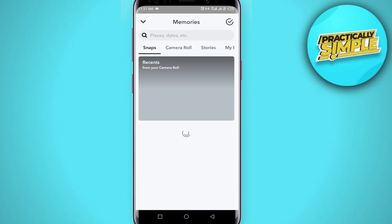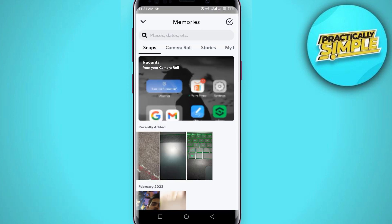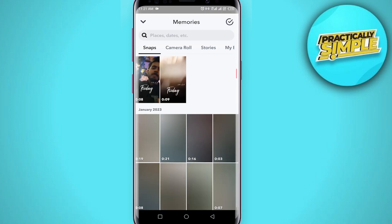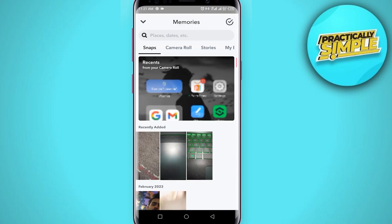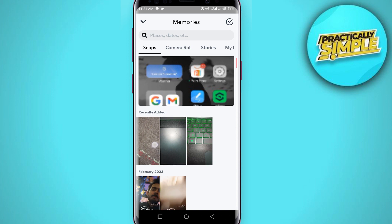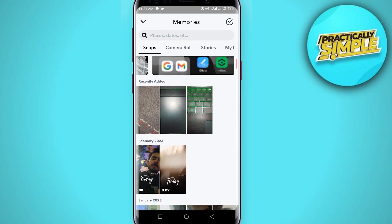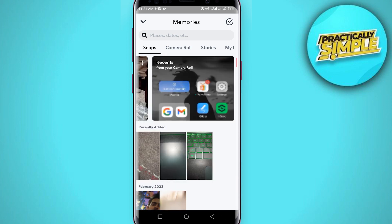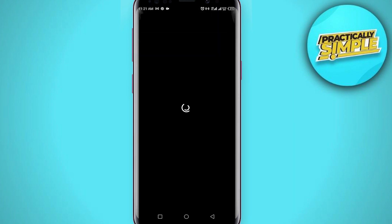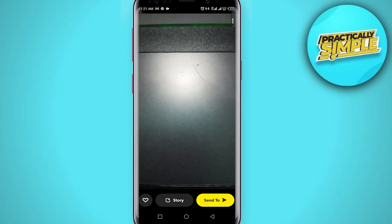Tap on this gallery icon and now you can see this is my gallery. If you have any pictures in your Snap gallery or in your camera roll, you can use Snapchat filters on those pictures. Just open up the picture — I'm going for this one.